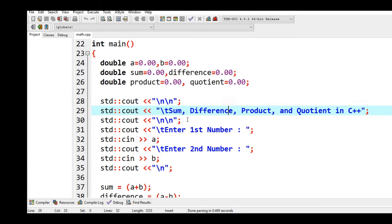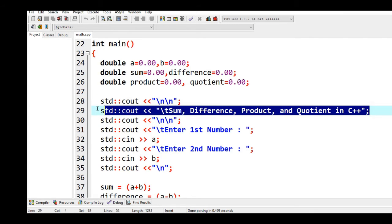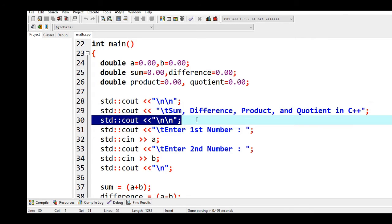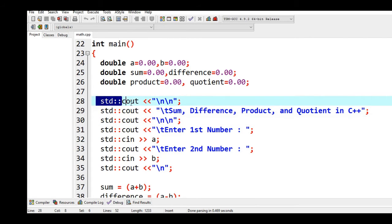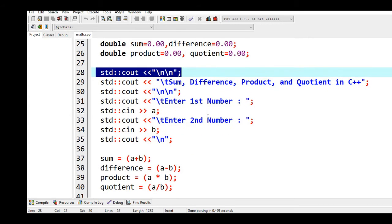And then line 28 up to 30, the title of our program: std::cout backslash n backslash n new line. Here in 28, title Sum, Difference, Product, and Quotient in C++, backslash n new line. If you are wondering why I'm using std::cout, it's because I'm practicing a modern C++ approach in writing a program.